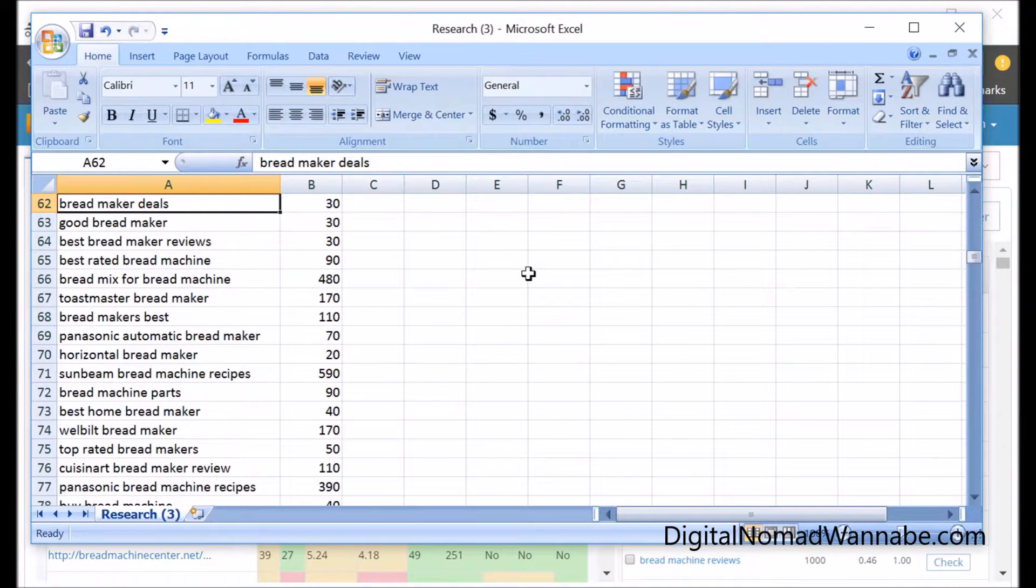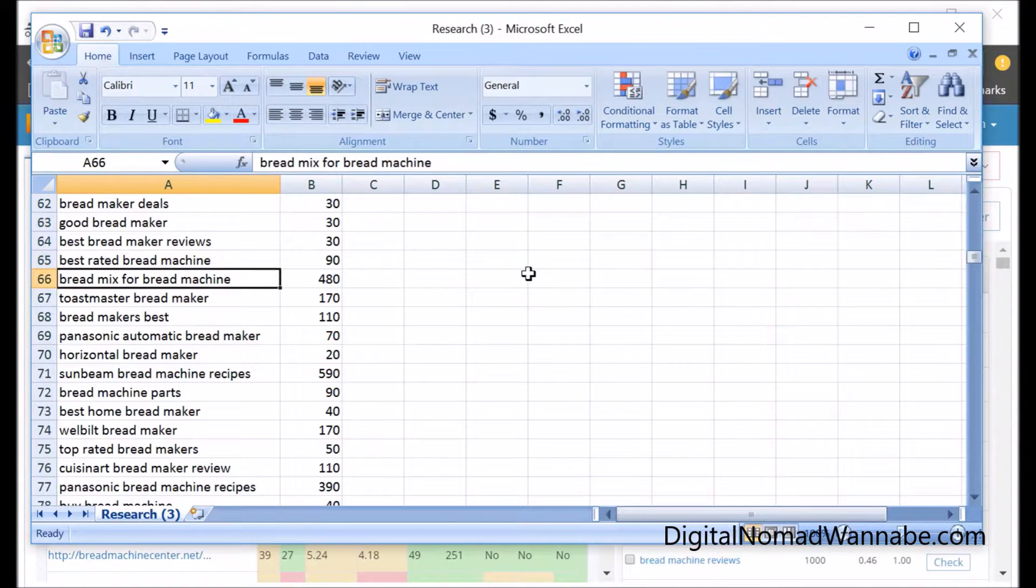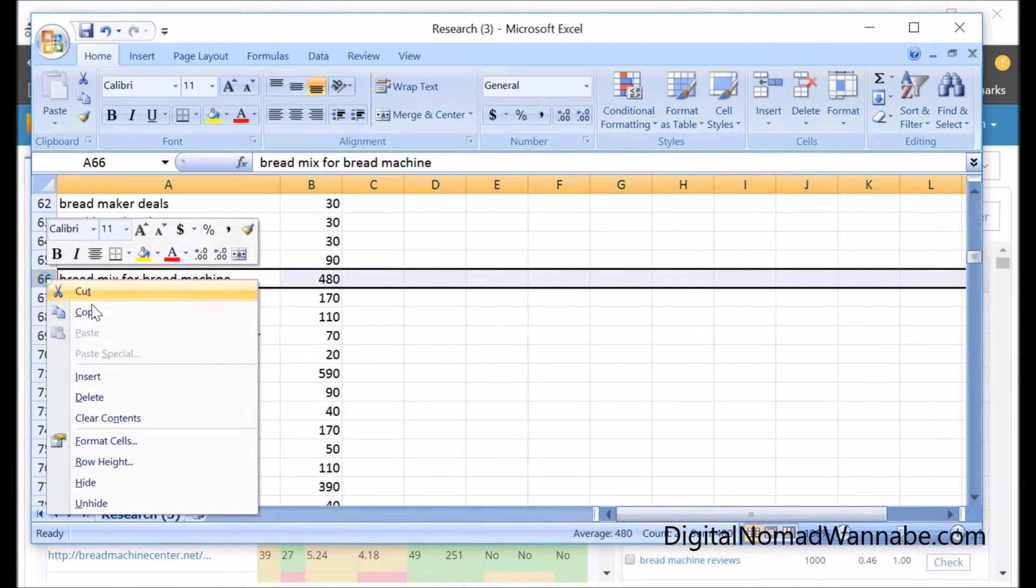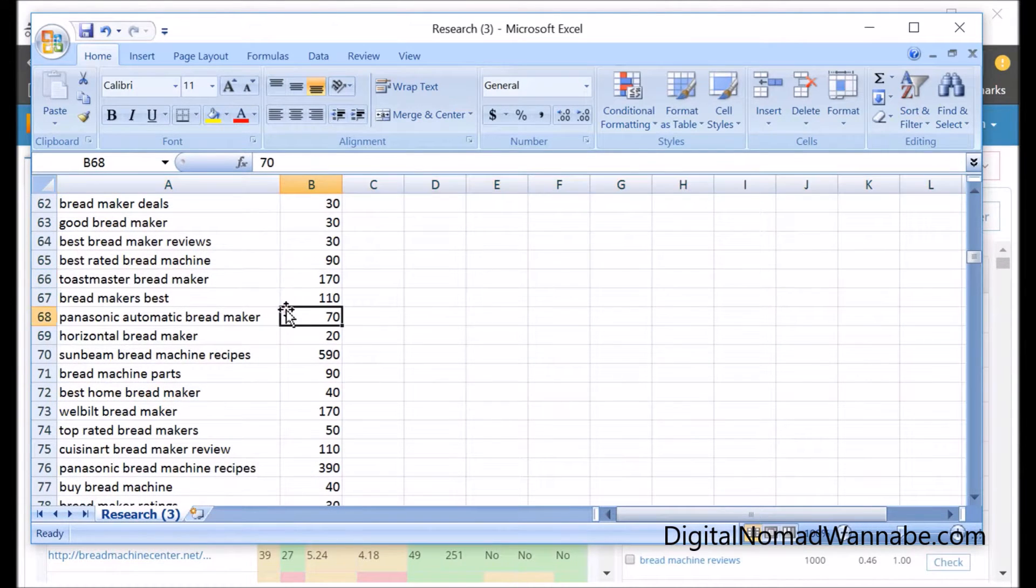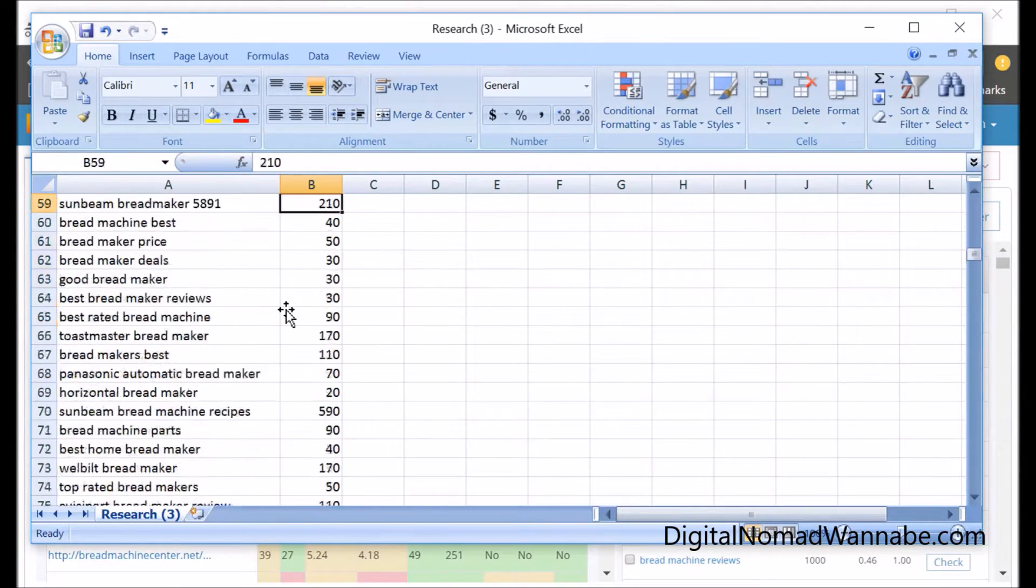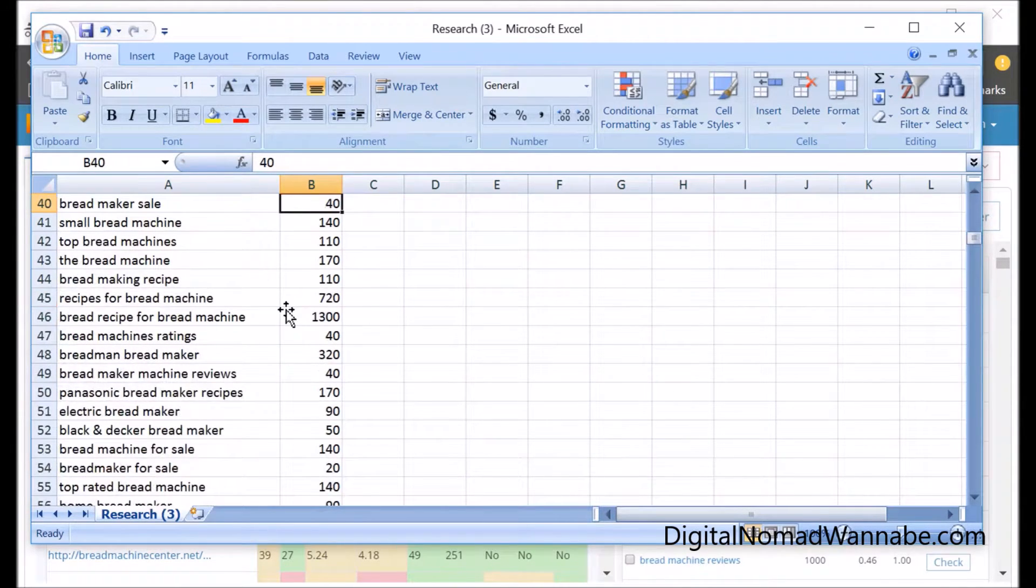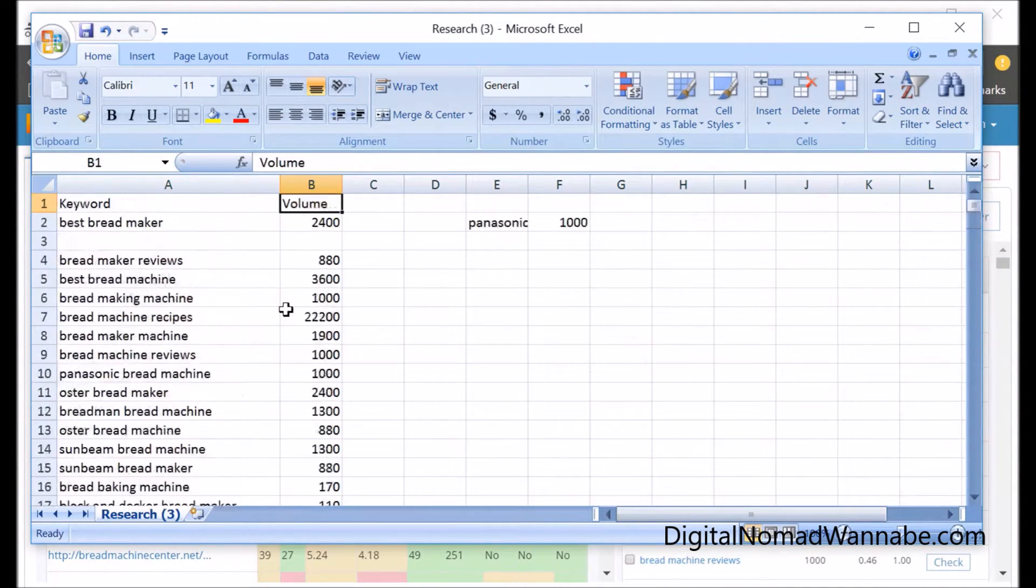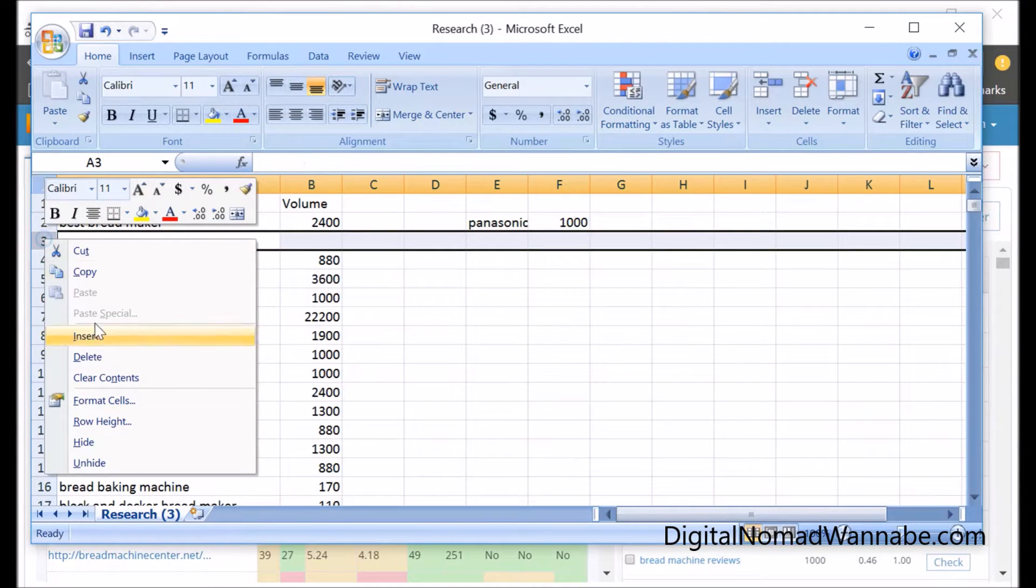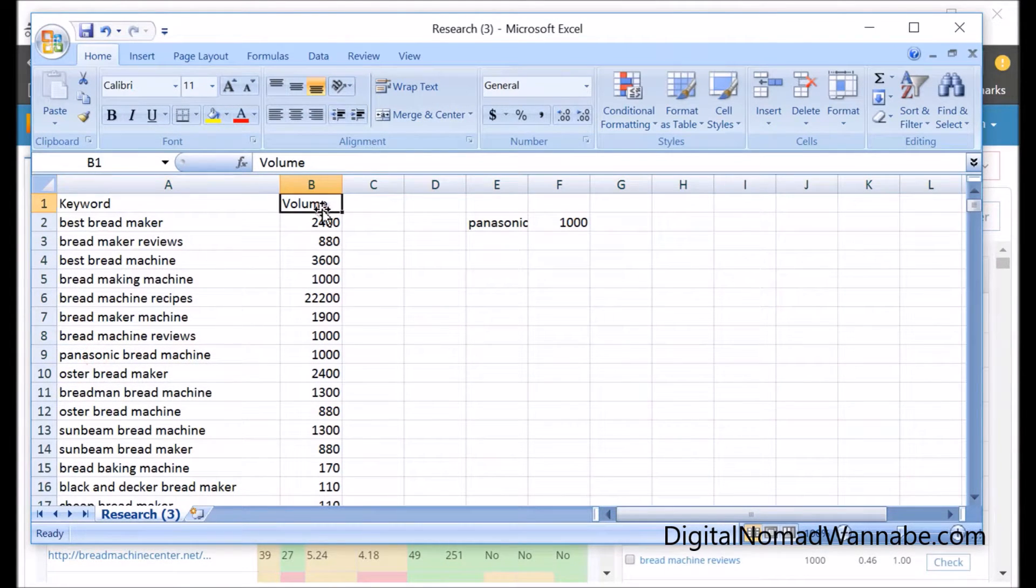Here's one I would remove: 'bread mix for bread machine'. We're not talking about bread mix. If there's still lots, get rid of the ones with low number of searches. I did 20 there, but considering we've got so many at the moment, we'll probably find we can sort this by data.